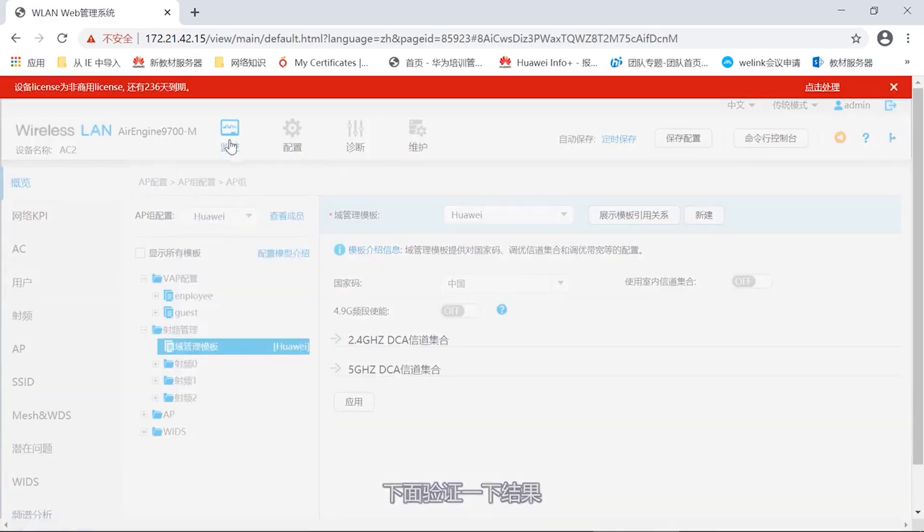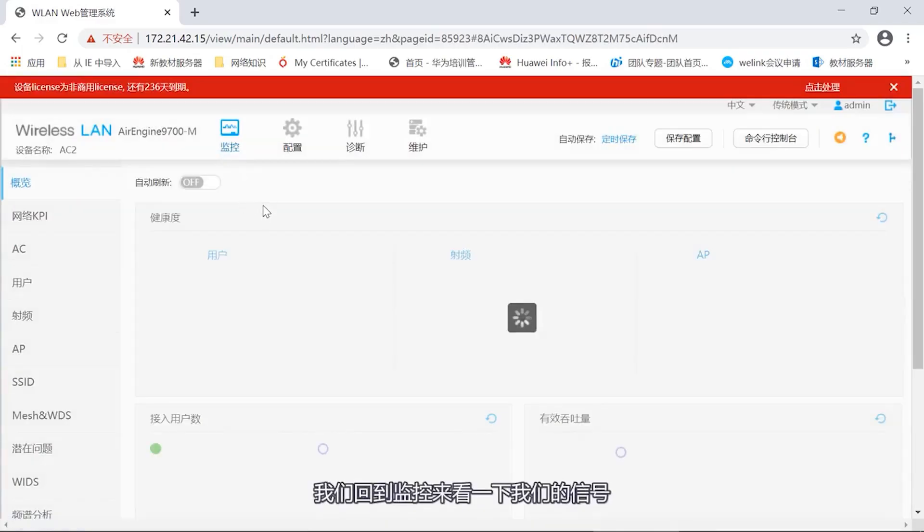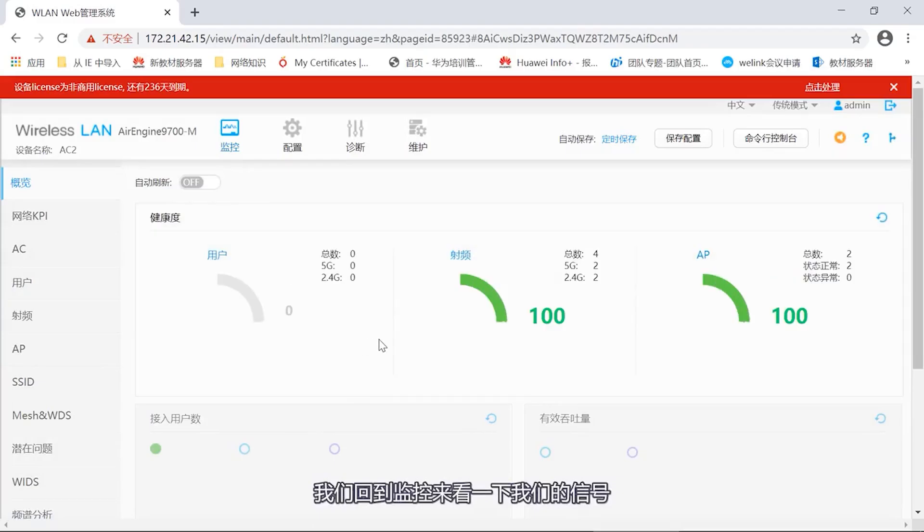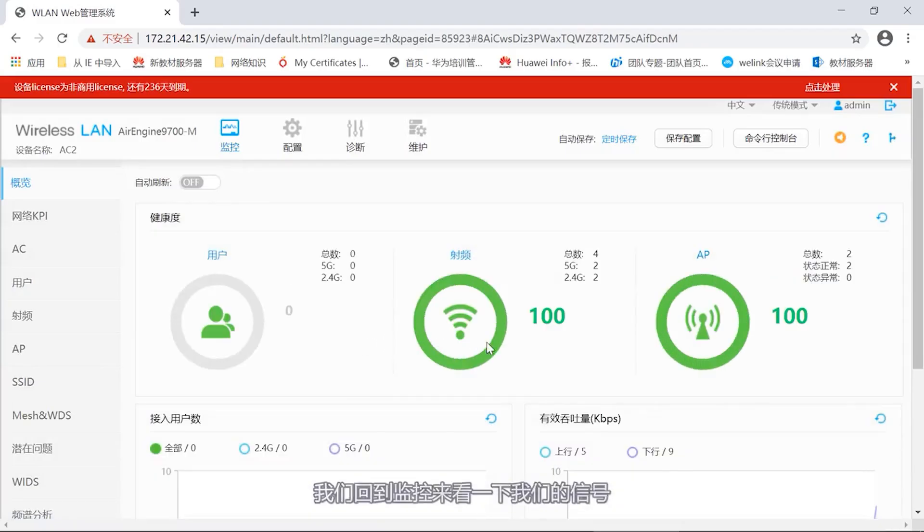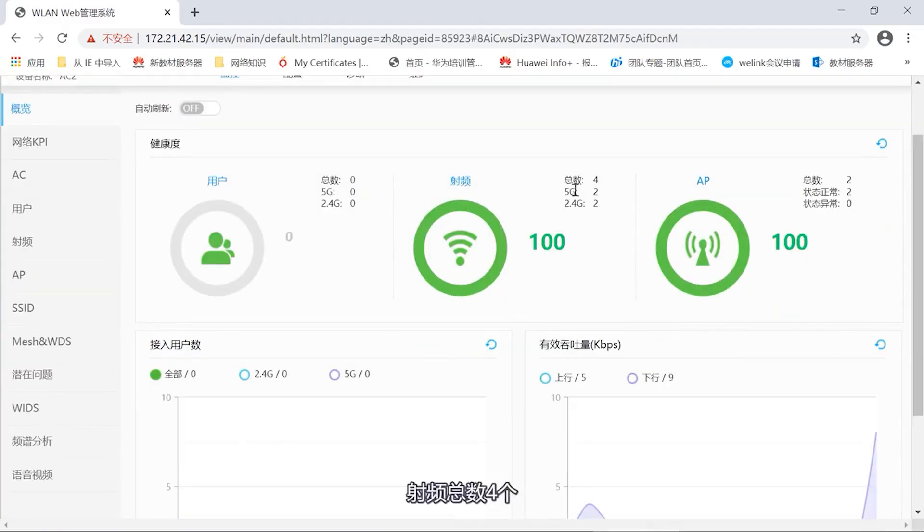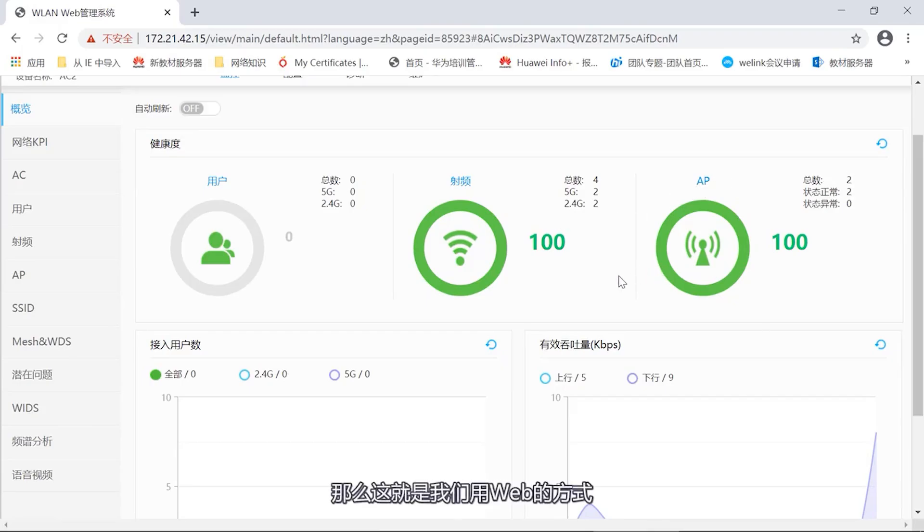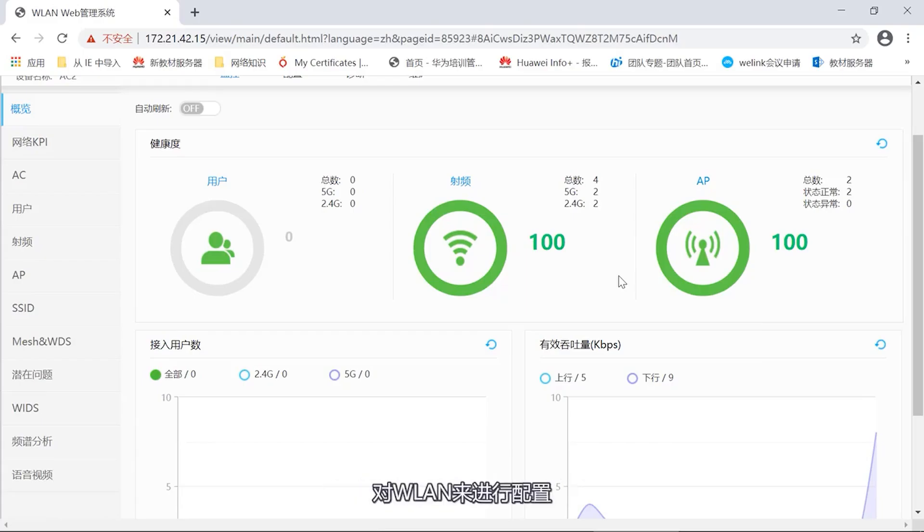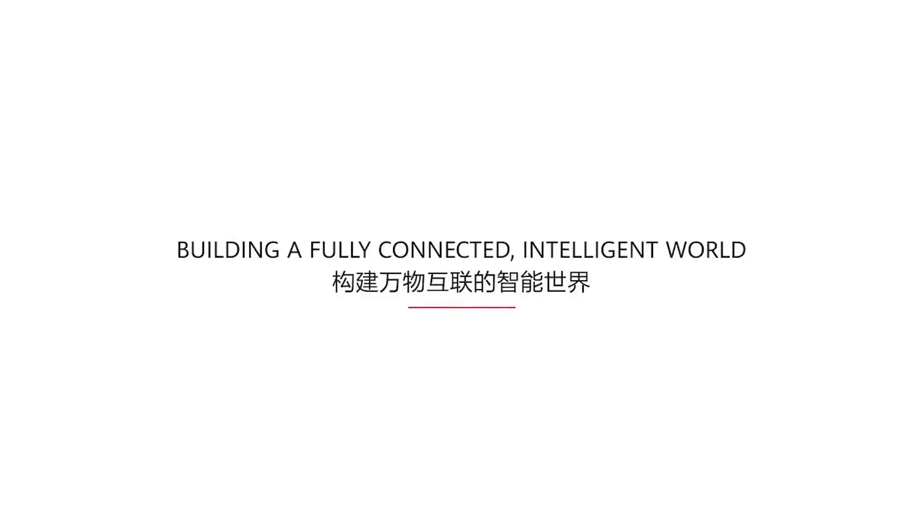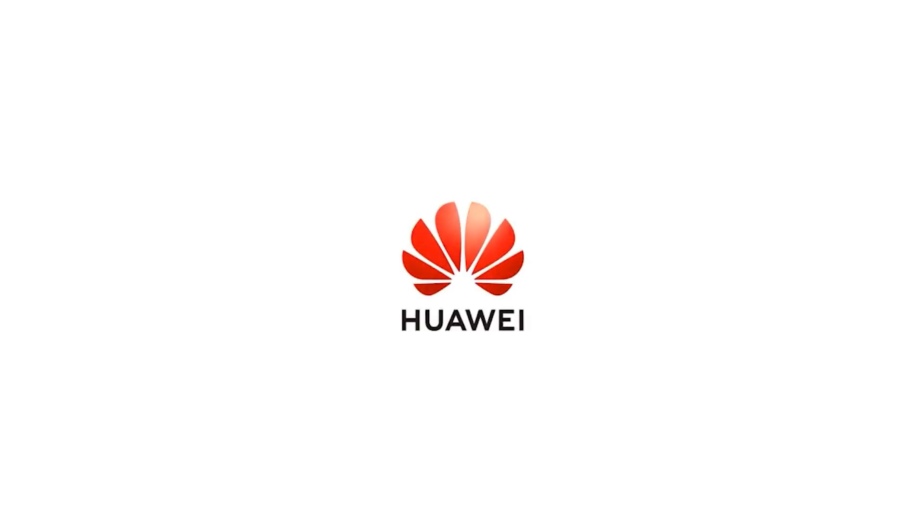Let's confirm the results below. Let's go back to the monitoring to check our signal. Four total RF ports, two 5G networks, 2.4G dual bands. For APs, there are a total of two. Normal status. So, this is how we use the web to configure WLAN. Thank you all.